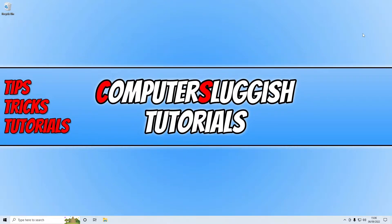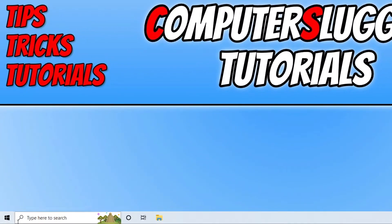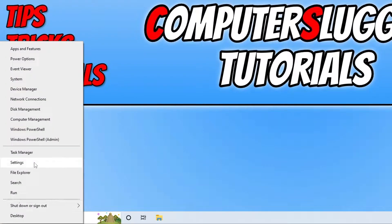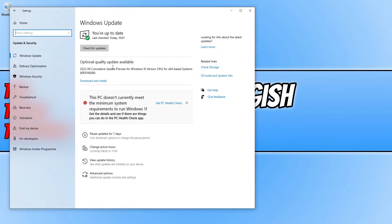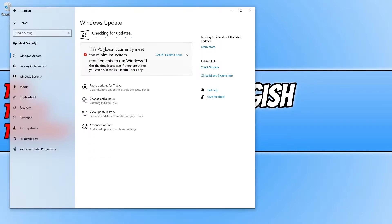The first thing you need to do to fix this error is ensure that Windows is up to date. You can do this by right-clicking on the start menu icon and going into Settings. Next, select Update and Security and you will see a Check for Updates button. Go ahead and select this option and Windows will search for any new updates available for your computer. If it detects a new update, it will download and install them.